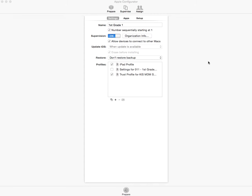Then you assign them to specific people, or not depending on what you want to do. We actually just name them sequentially and then move on from there and enroll those in the MDM. In this video, I'm going to walk you through the settings we use to sequentially number our iPads.